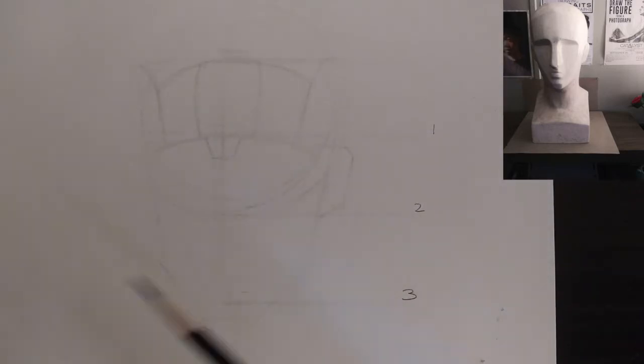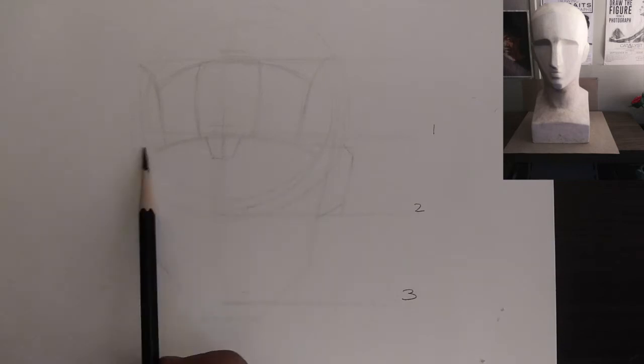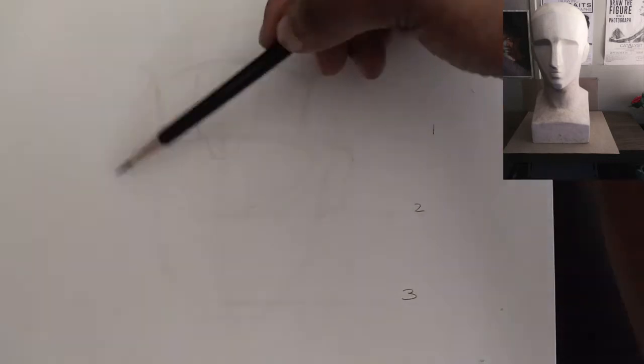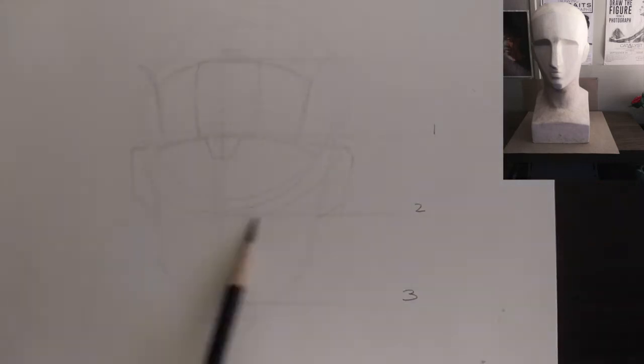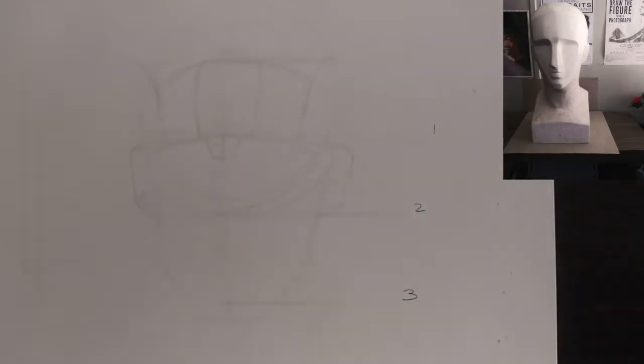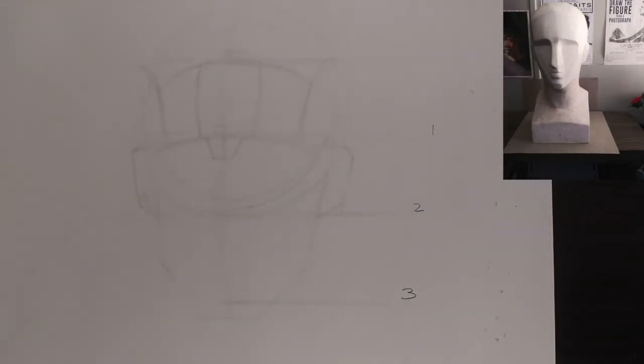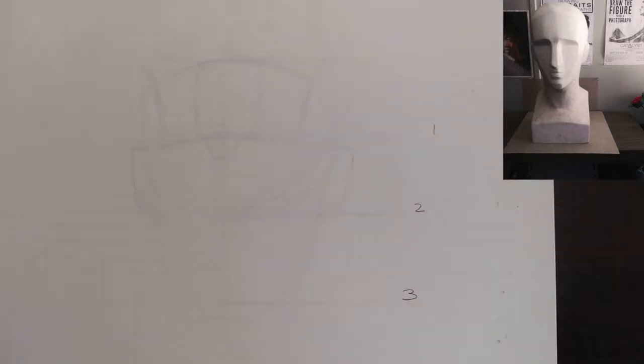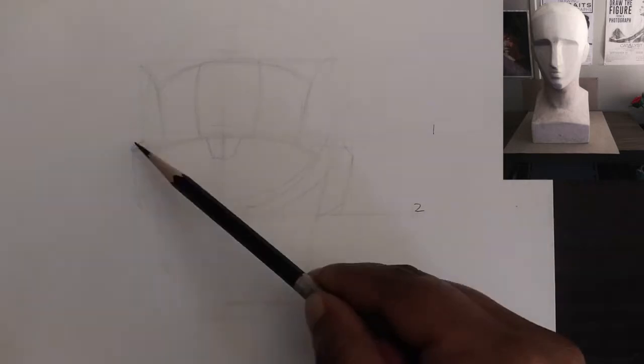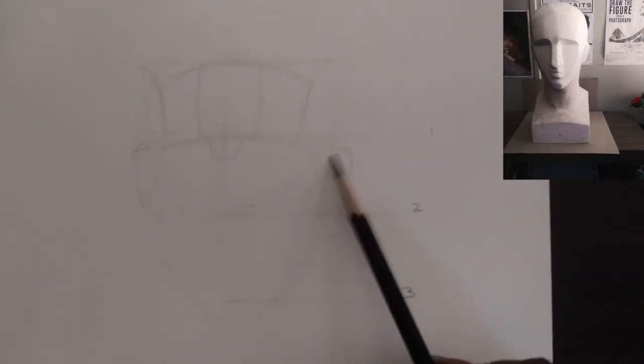And now I'm coming in, and I've measured out where the ear is in relationship with the brow ridge. So the top of the ear is in the same relationship as the brow ridge, and the bottom of the ear is about a little bit before the nose.